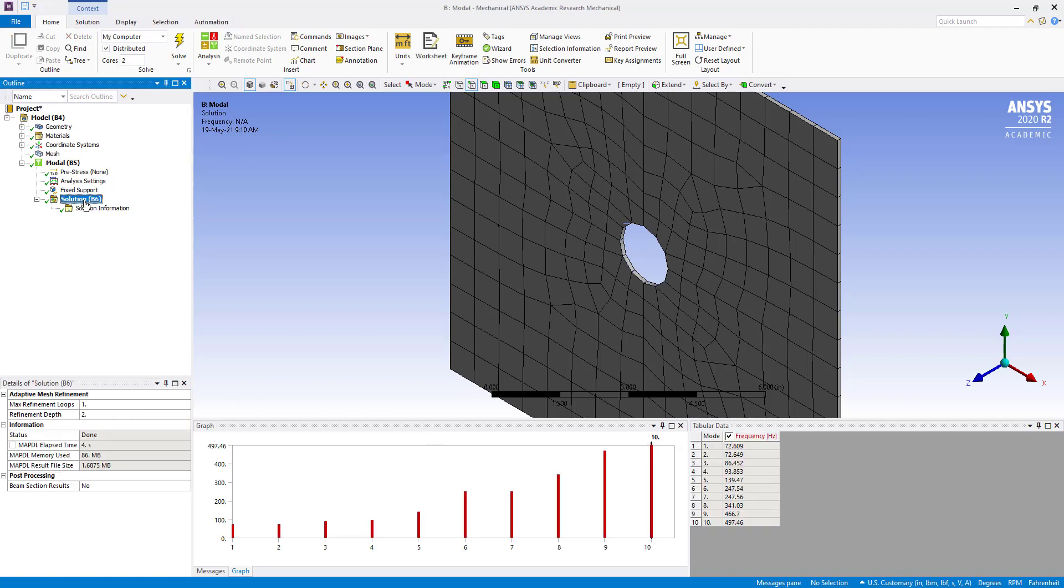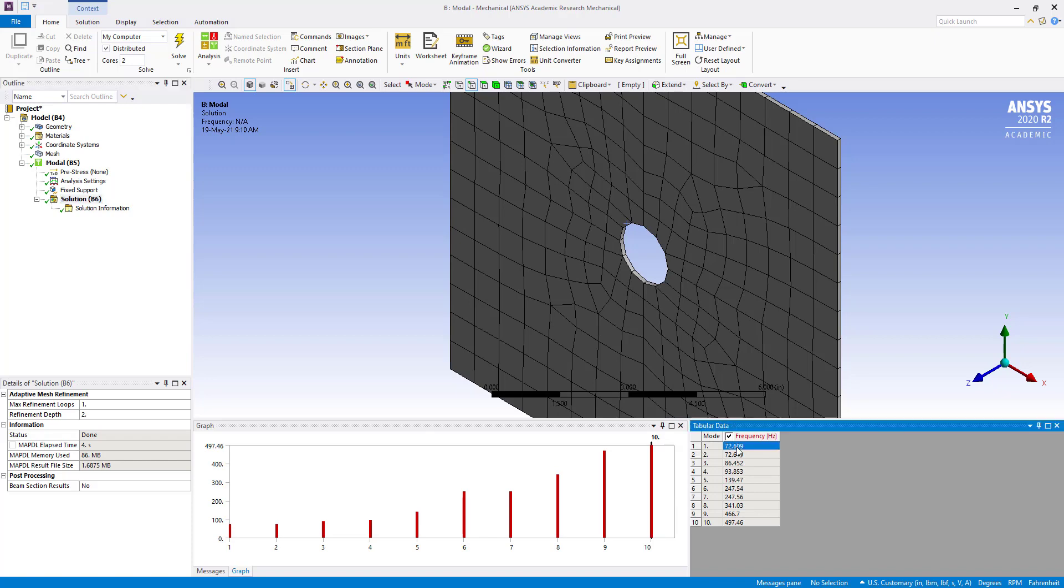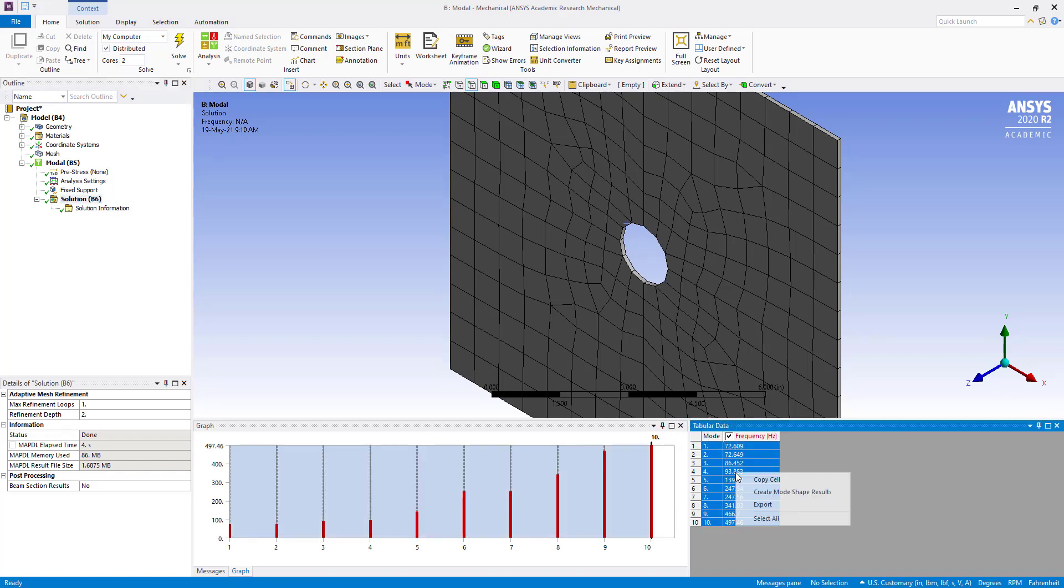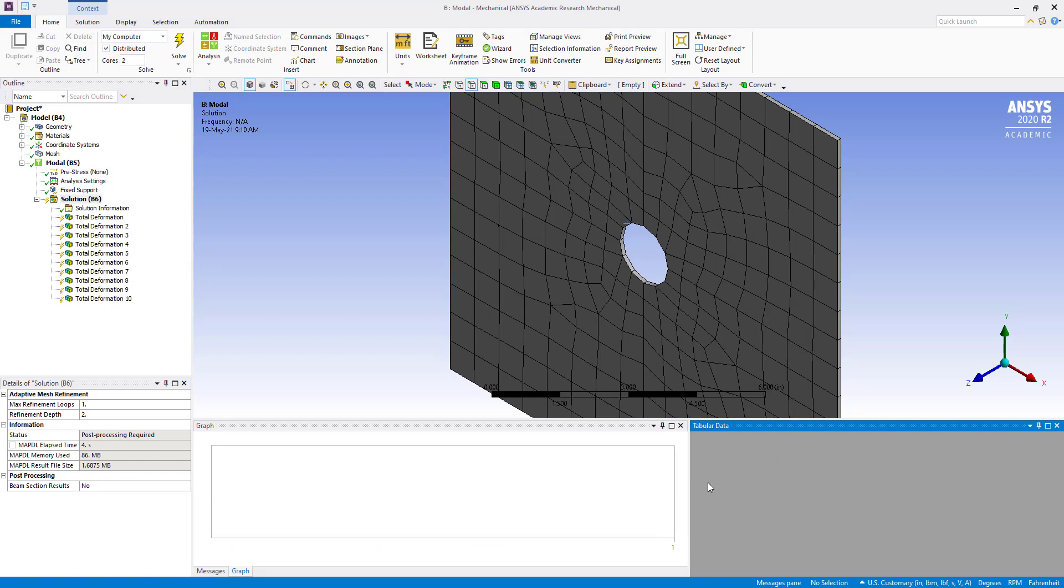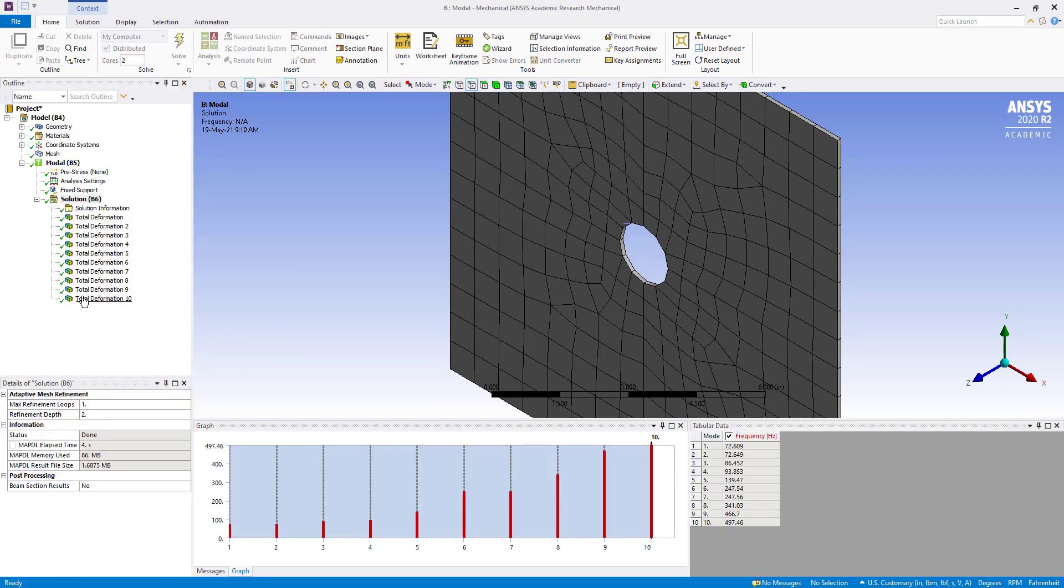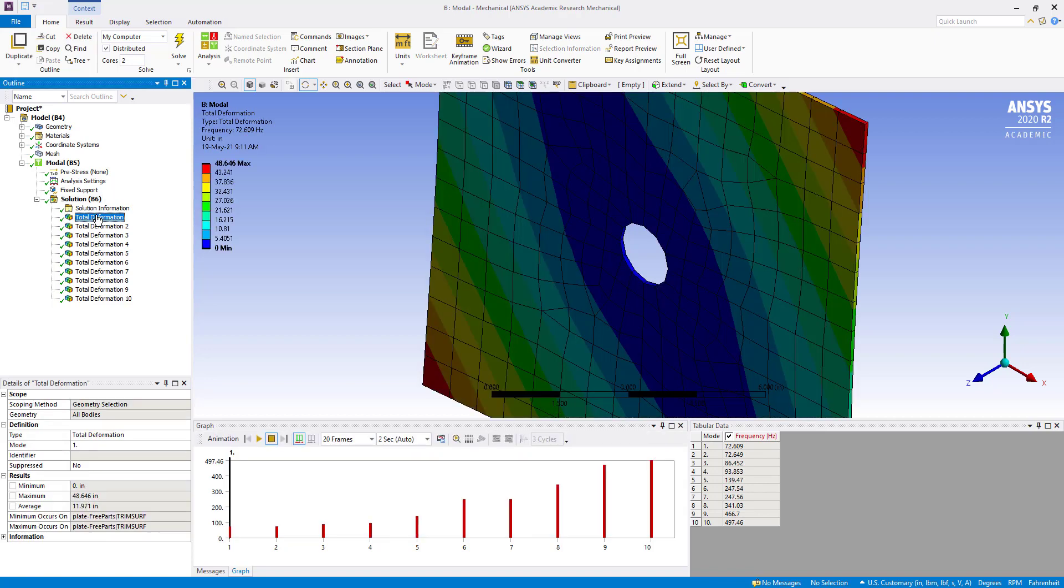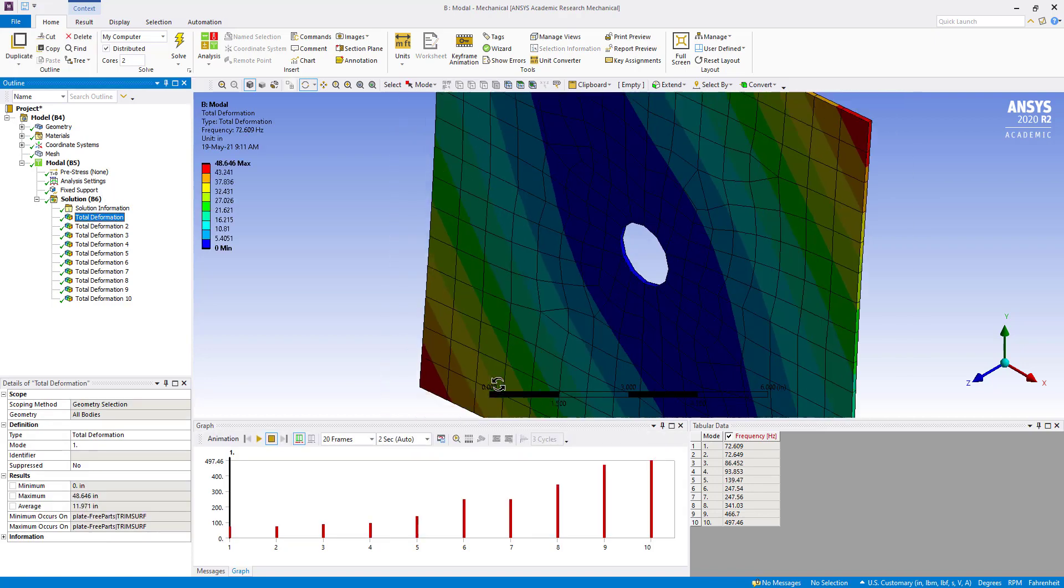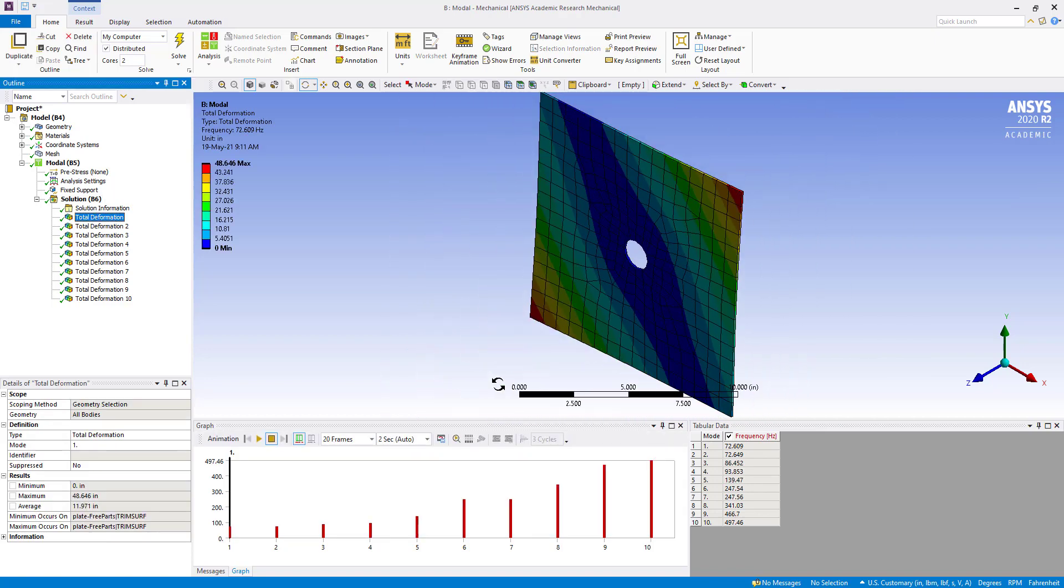So it has been solved. If you click on this solution, number of 10 modes. Select all, then we are going to create mode shape results. Now we are going to evaluate. Total deformation.